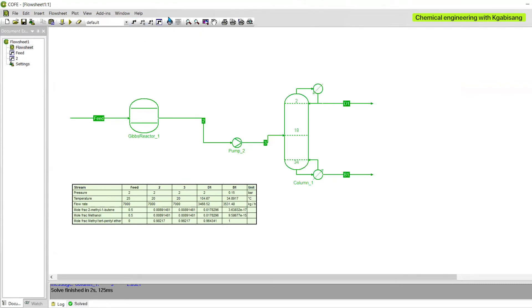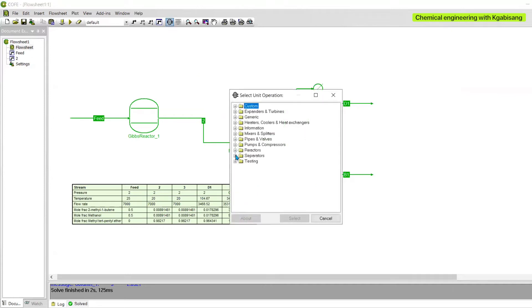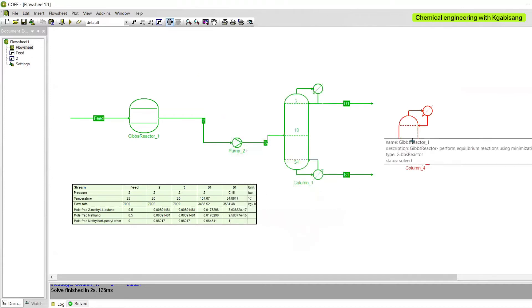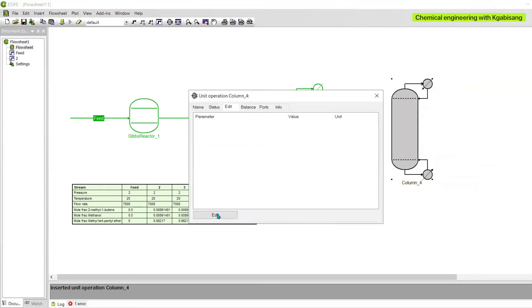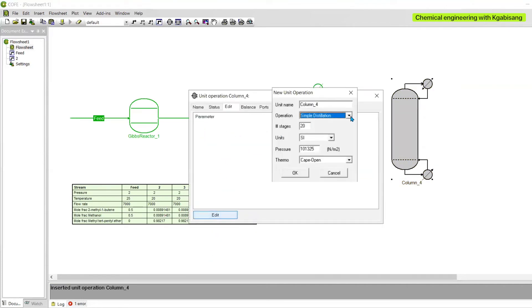Run the file to observe what we have so far. Everything is looking great, with a conversion of one for our bottom stream. Now let us introduce the second distillation column so that we can purify more of our first distillate.